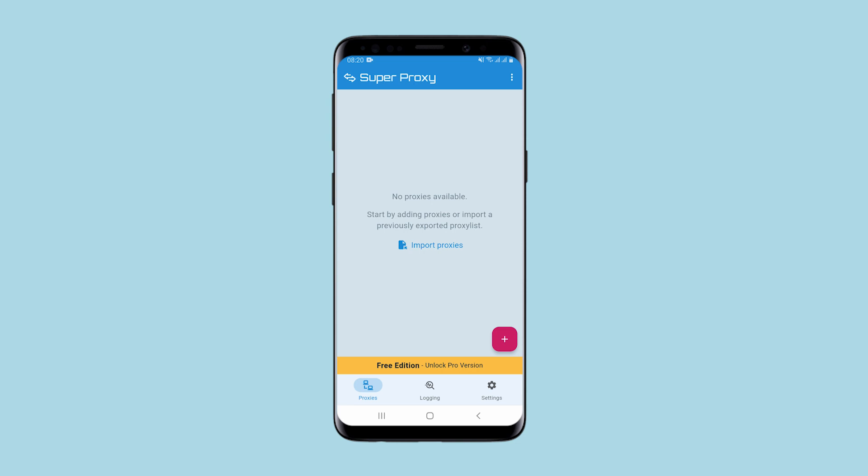With this program you can use a proxy and bypass various blocks, primarily related to the region, when working from your smartphone. You will also be able to access services that are blocked for the same reasons.